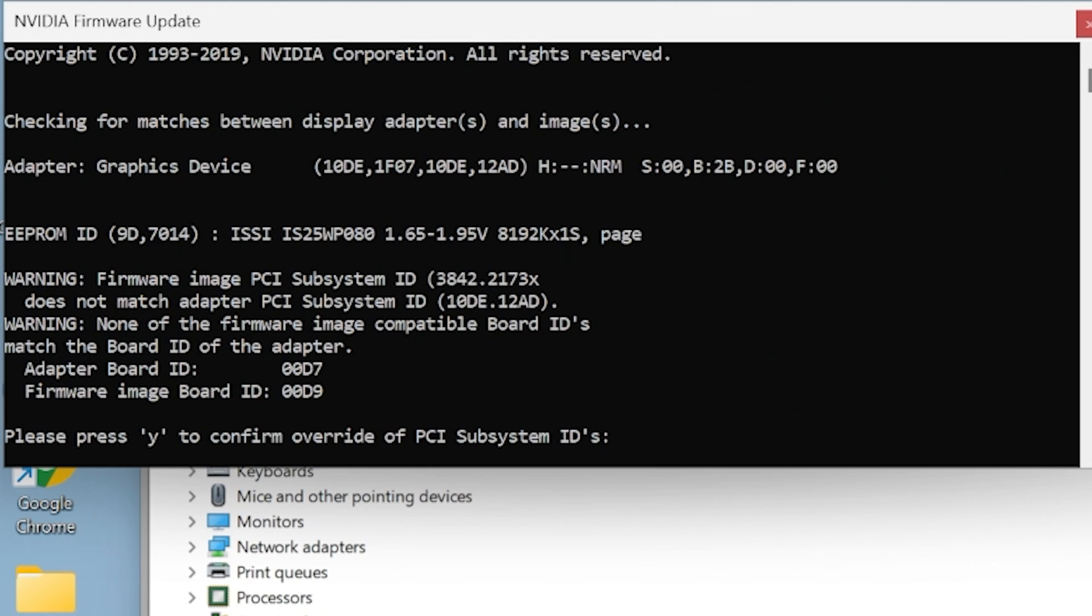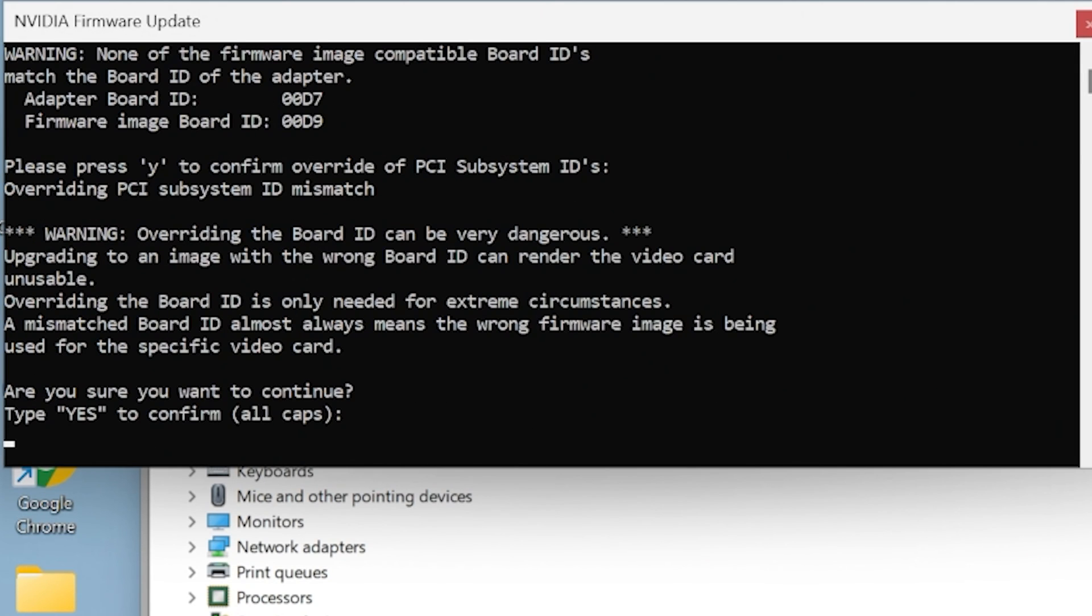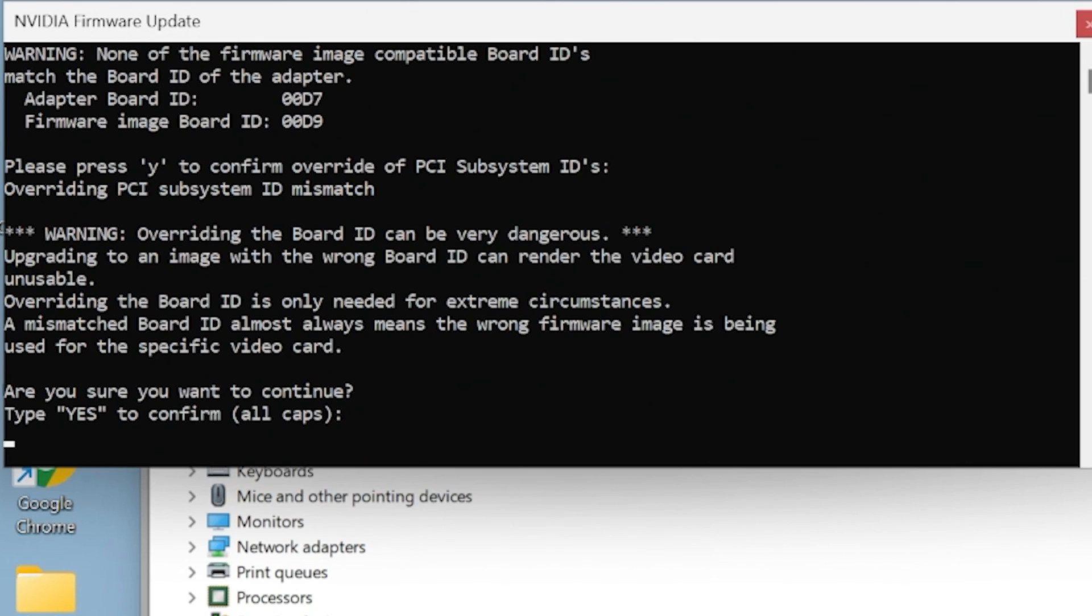So you can see there's mismatches, etc. It says it does not match your version, which we kind of expected because we're cross flashing from another brand. If you want to go ahead, you have to press Y. If you're not too sure, obviously don't. At this point now, again, it says warning, overriding the board ID can be very dangerous. This can destroy your card. So if you're not sure, stop now and maybe get someone else to do it. If you're okay, you want to do it, you have to type in yes, uppercase.